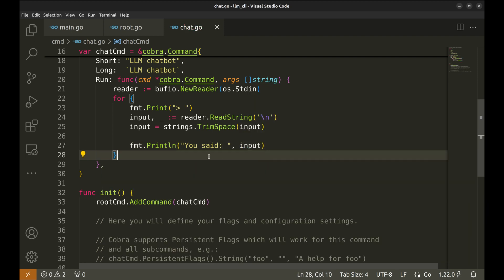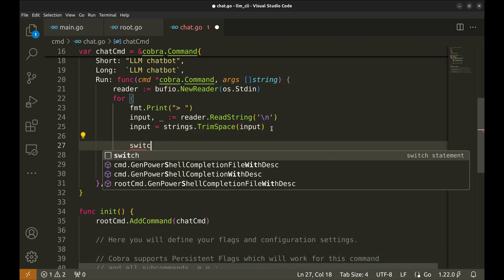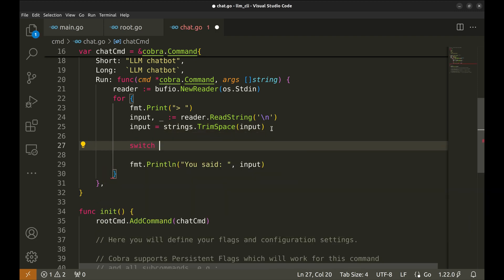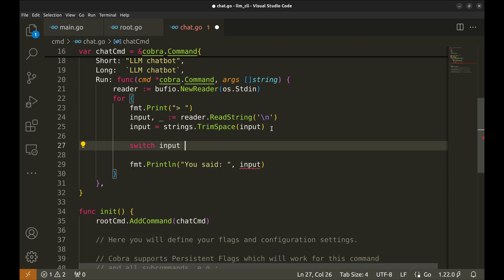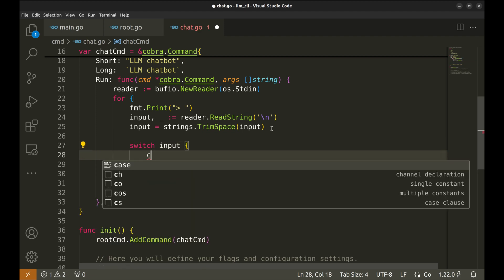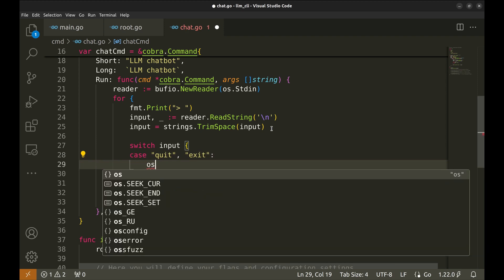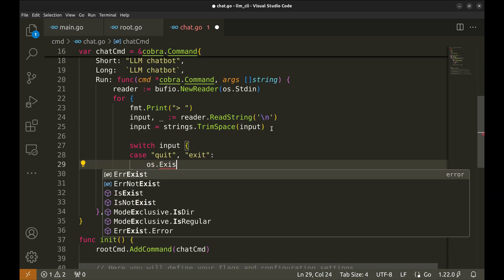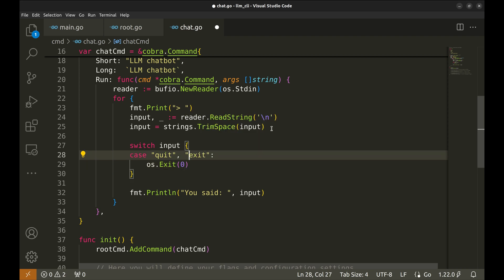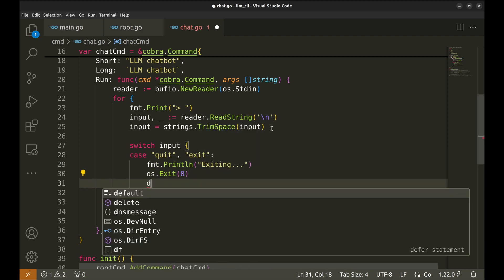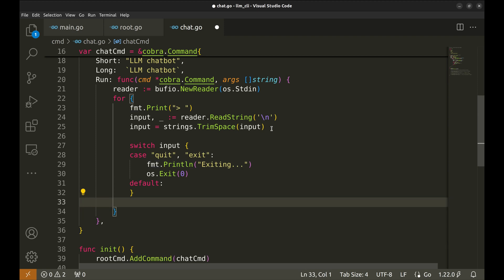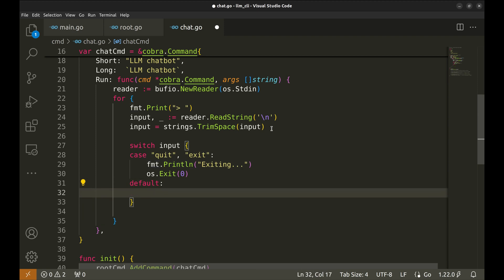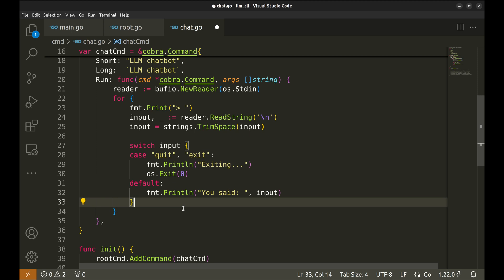We need a way to break the loop and exit the app. Let's add a switch statement on the input string. If the entered string is quit or exit, we will exit the app with status code 0. Let's add a print here. Else, we will echo the input string.